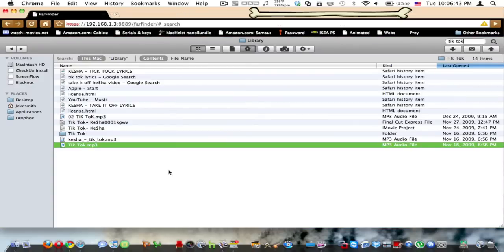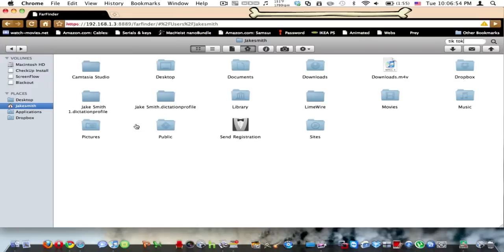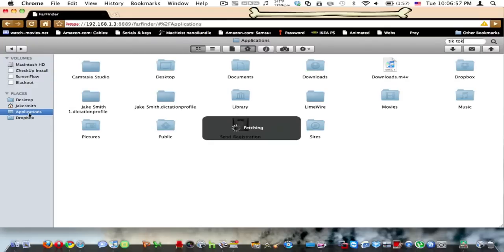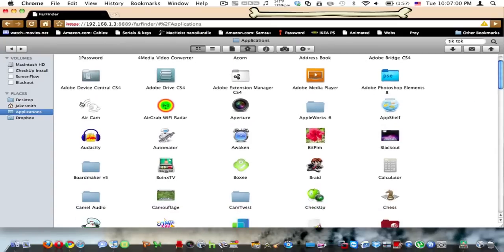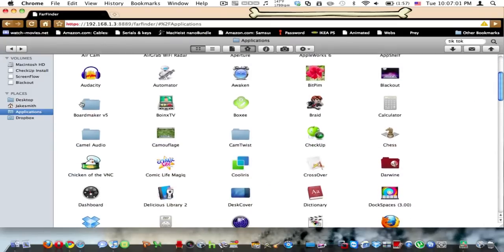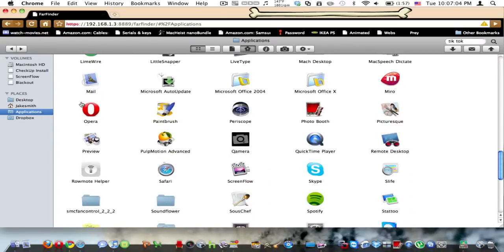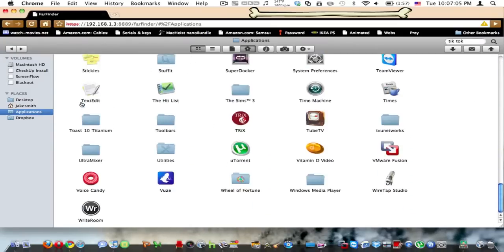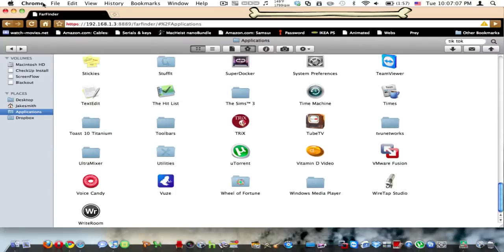And what that means is you can access your music from anywhere. So say you want to show your friend a song or something that you have, and you don't have your computer with you. That's why this is a very good application. This is actually my entire Mac right here. It's just amazing software. And I'll put the link to the software in the description.